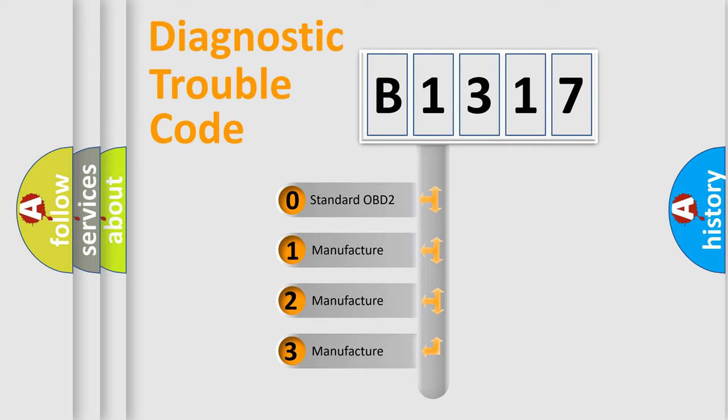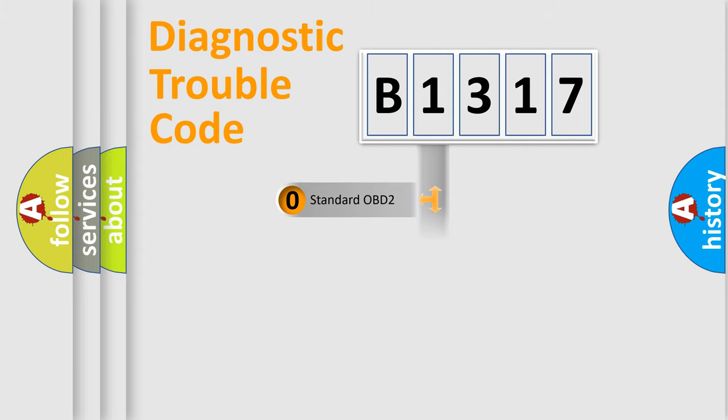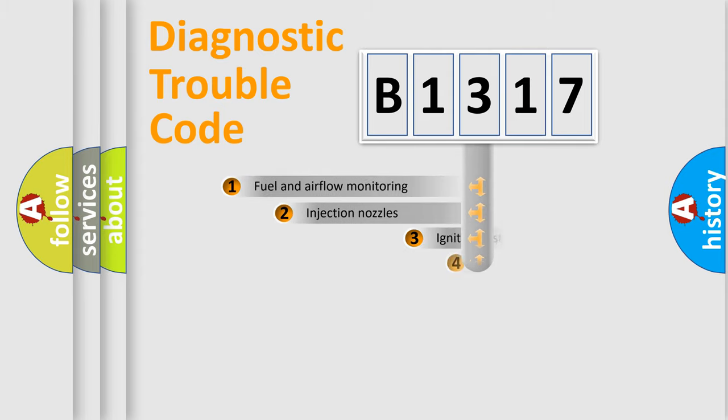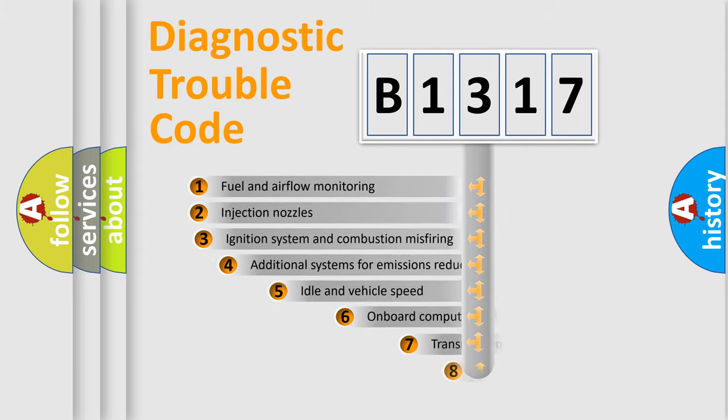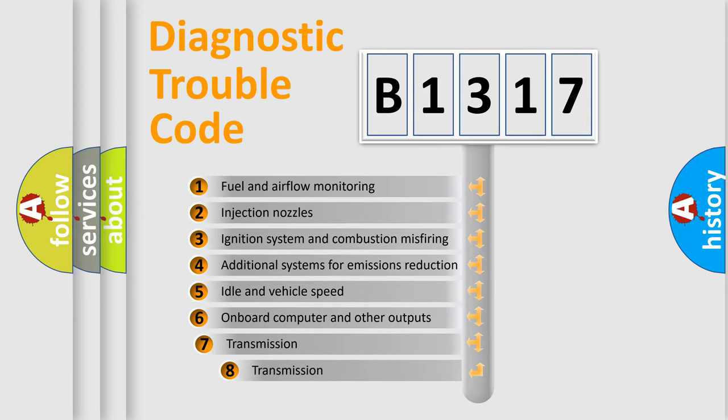If the second character is expressed as zero, it is a standardized error. In the case of numbers 1, 2, or 3, it is a manufacturer-specific expression of the error.